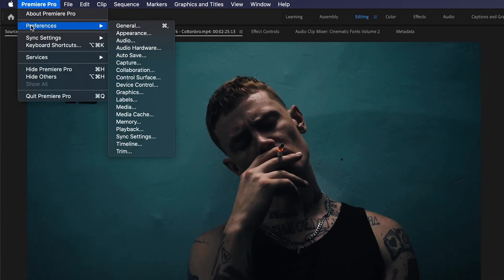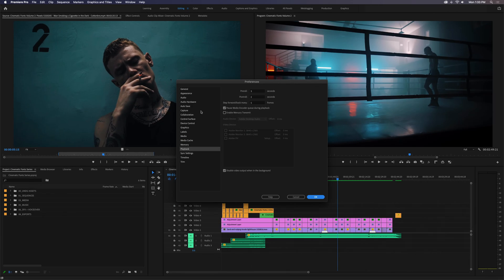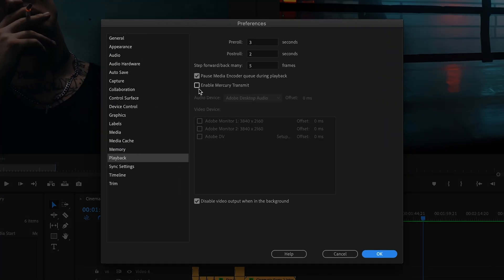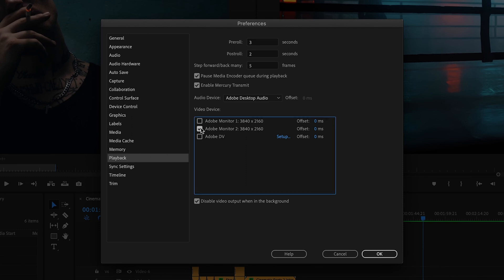Just head on up to Preferences, Playback, check Enable Mercury Transmit, and here you can see all your available display devices. Select the device on which you want your playback video to appear.